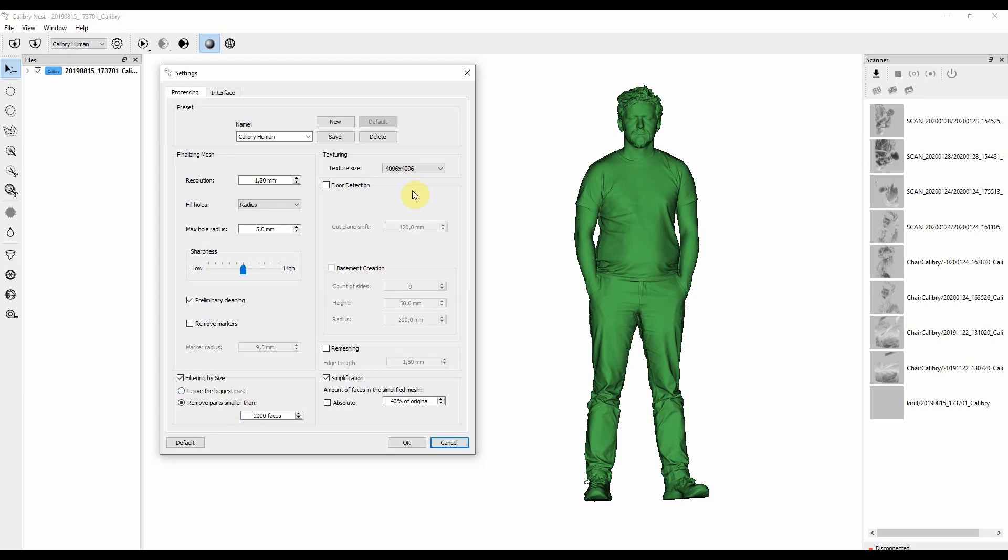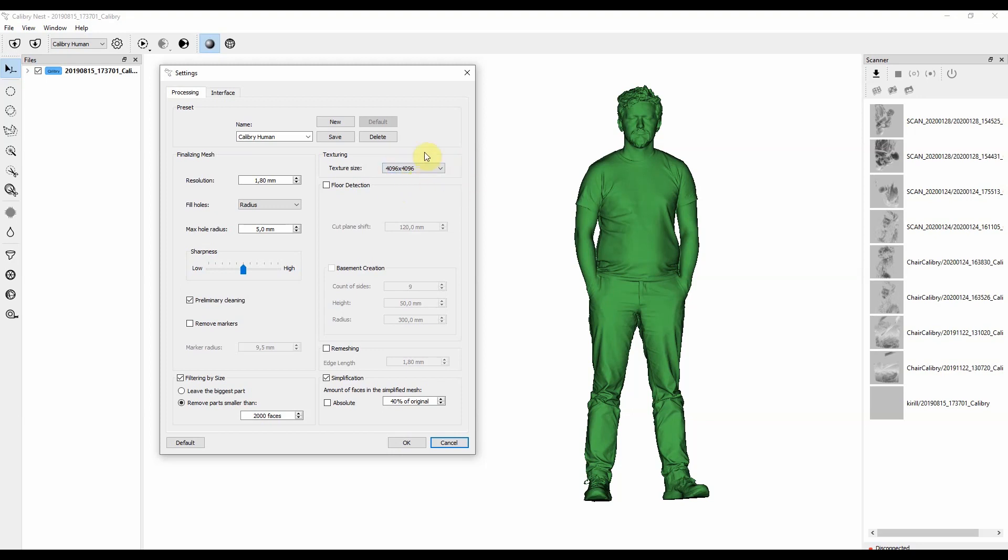Next group of settings is related to texturing. In this drop-down menu, you can choose what dimensions of the texture map you would like to have. The dimensions of the final PNG file. When you create a textured OBJ file, it also creates two additional files. One is MTL, the other is PNG.